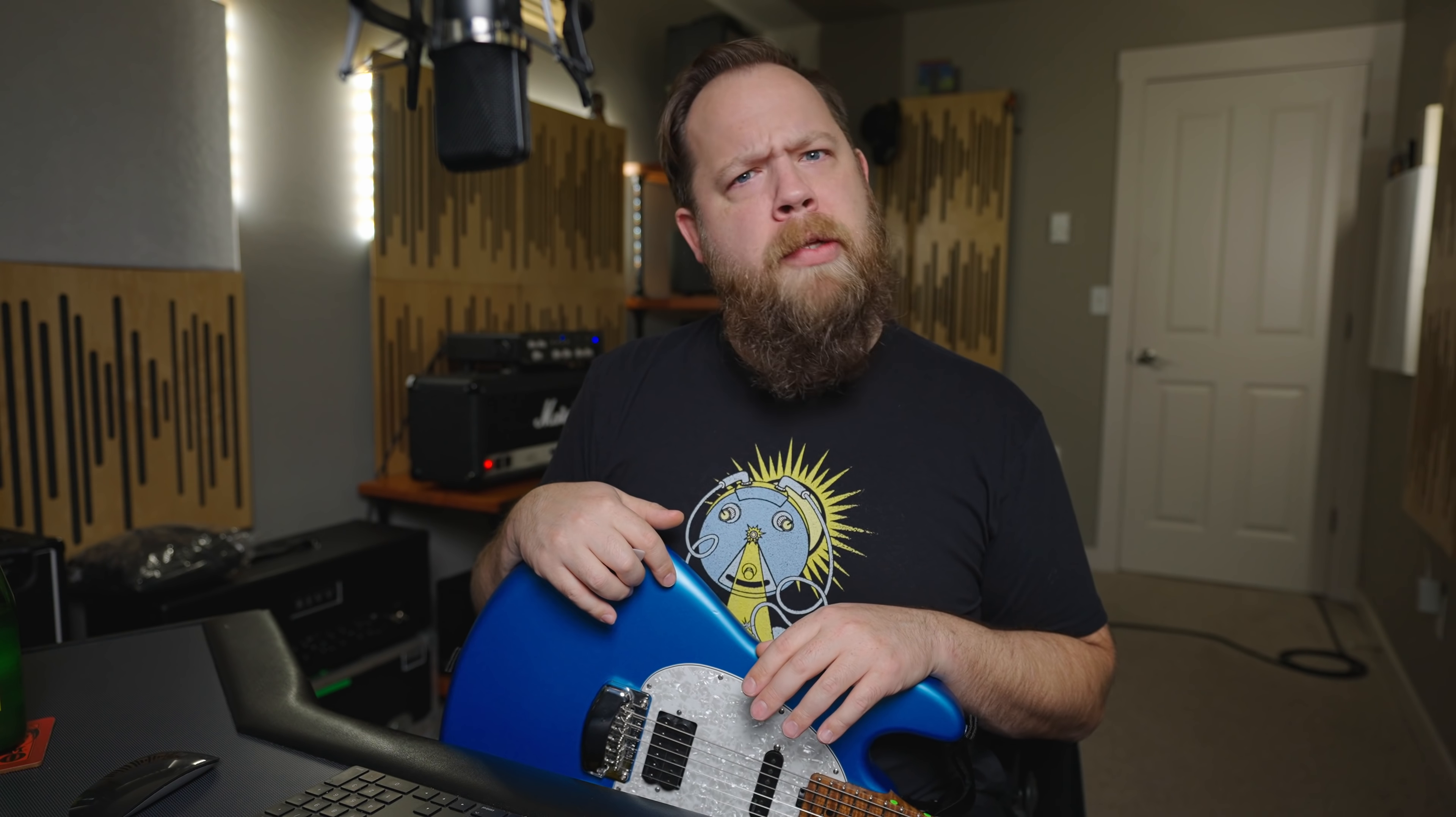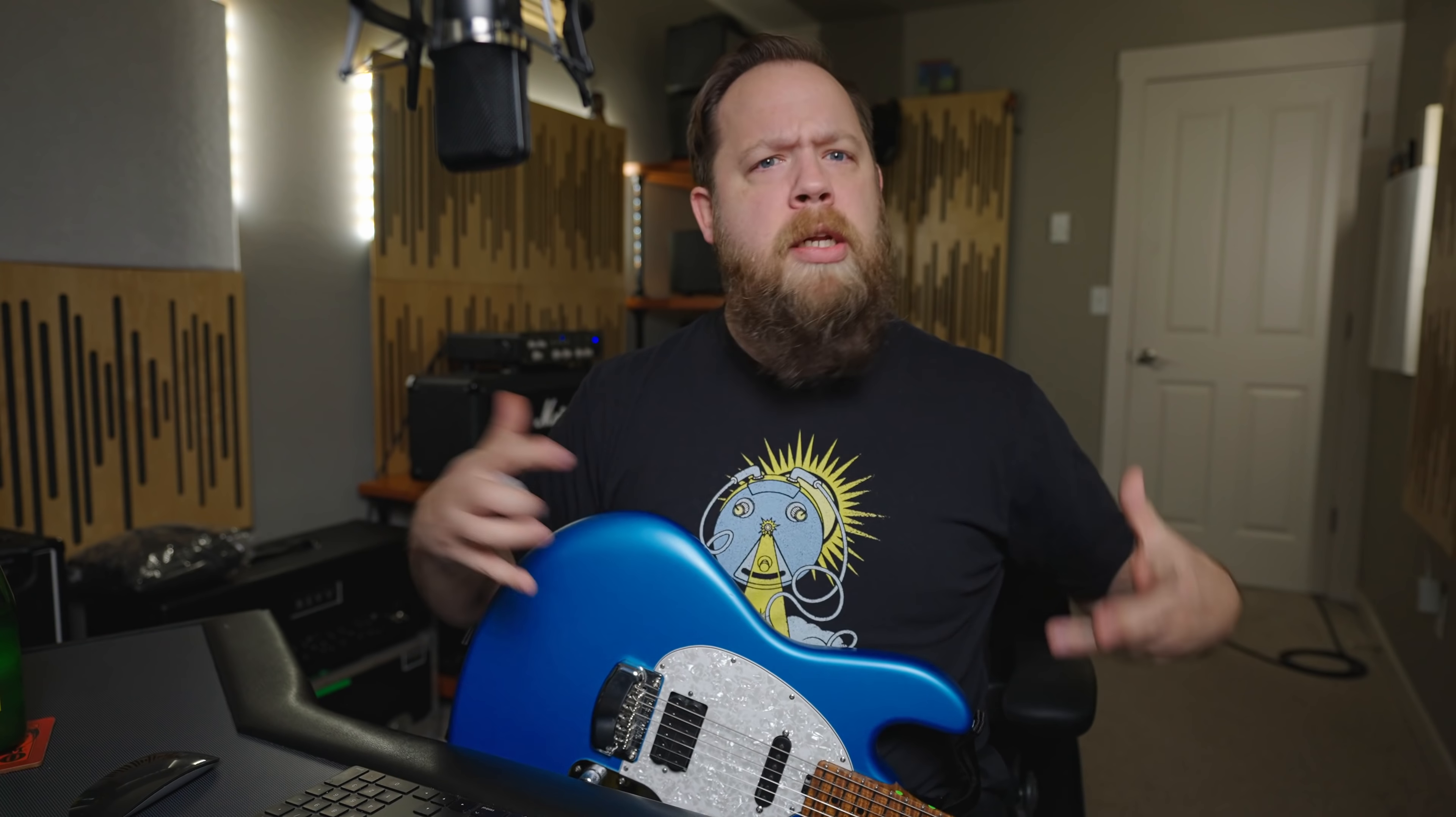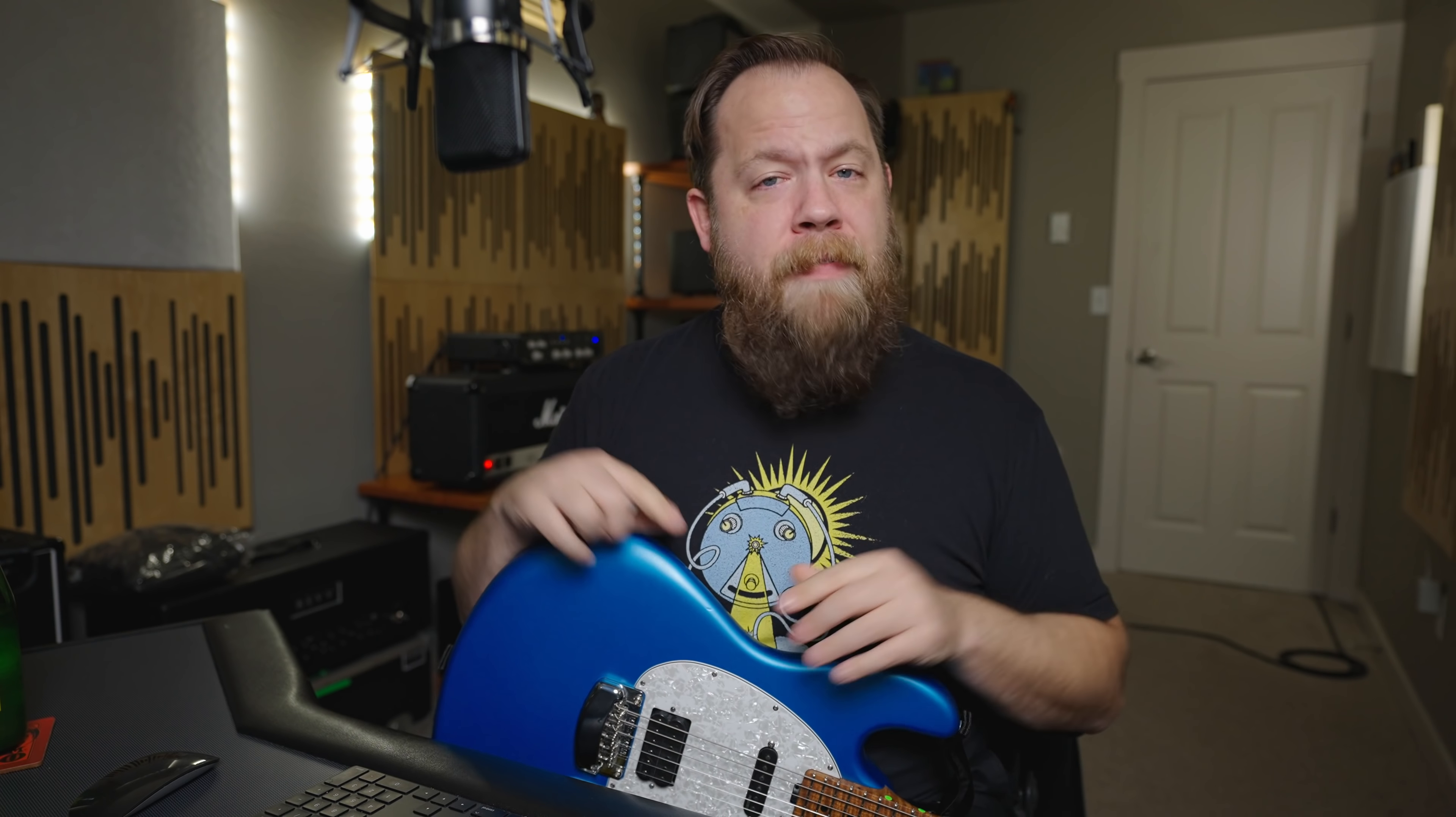Full disclosure, I am not being paid by Line 6. This is not a sponsored video. I tour with the Helix, I love the Helix. I love how easy it is to navigate, especially when sound guys or crowds are staring at you when you're trying to adjust something. I like the Helix, but this is not a sponsored video of any kind. I'm just stoked on the firmware. So let's dive into it.